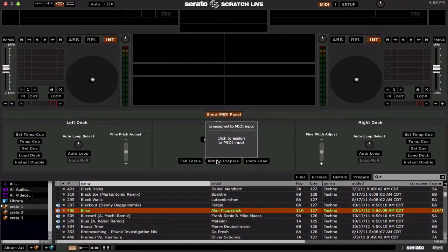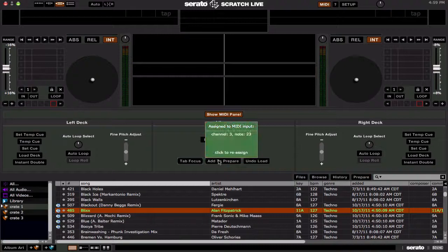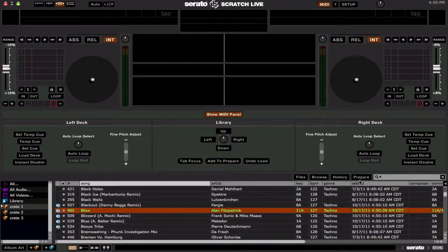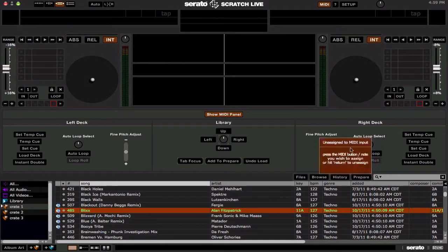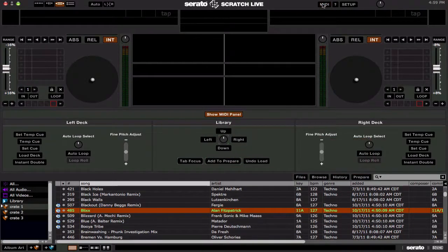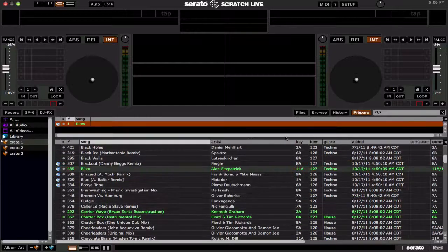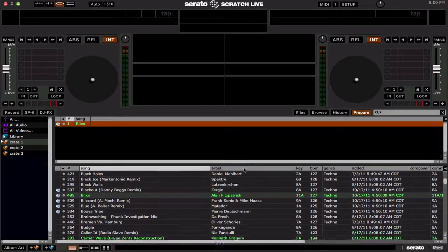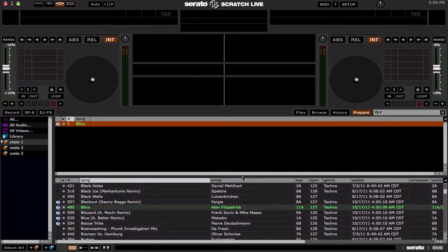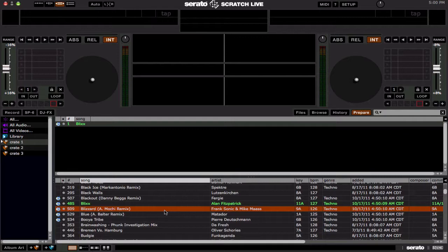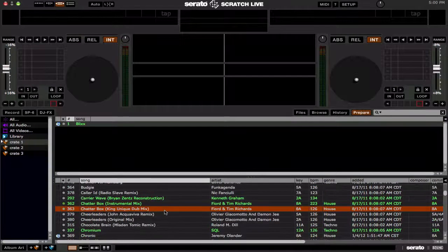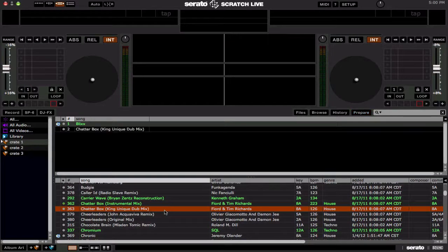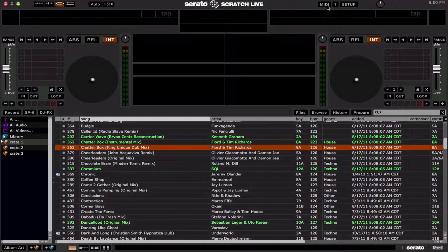Next is Add to Prepare. That just adds the currently highlighted track to the prepare area. Let me just exit out of it quickly, go into the prepare area, find a track, and click this button right there — and there you go, that will add it to the prepare area for you.